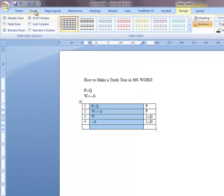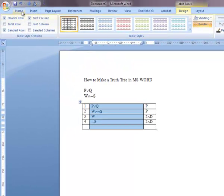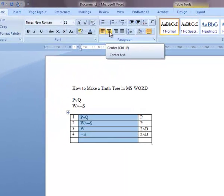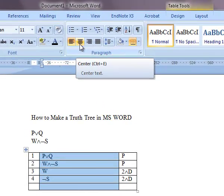In order to center, go up to Home, and then you can click the little button that allows you to center. Alternatively, you can hit Control E.